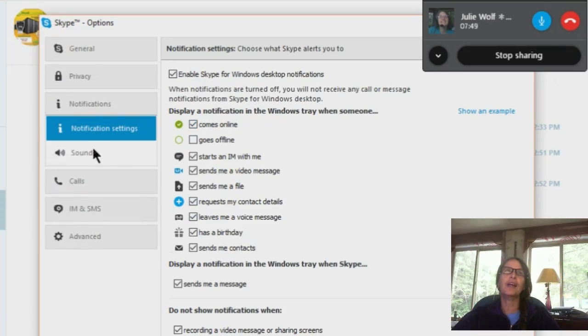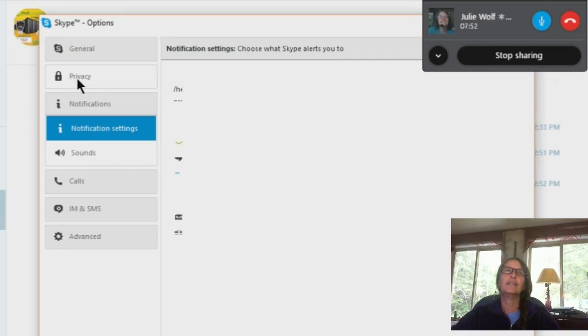No, it's not notification. Okay, try privacy? Yeah, privacy.